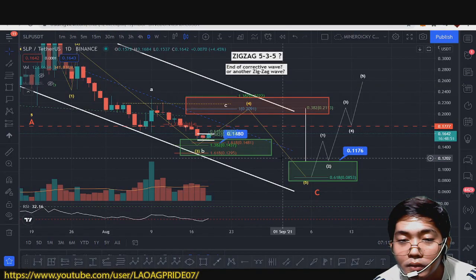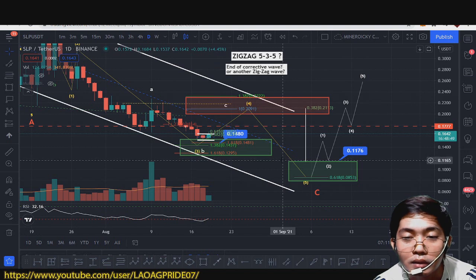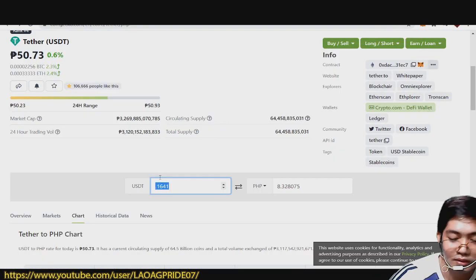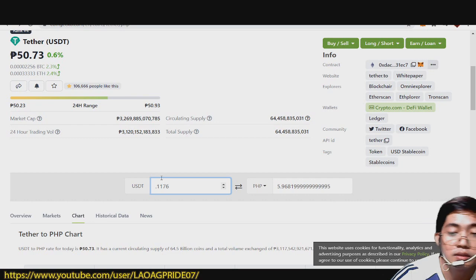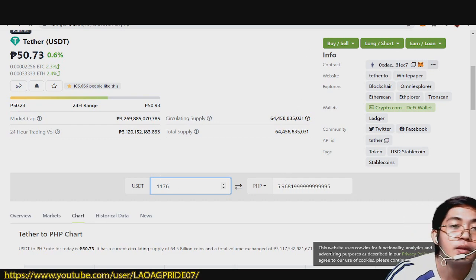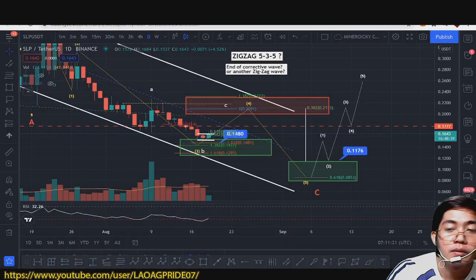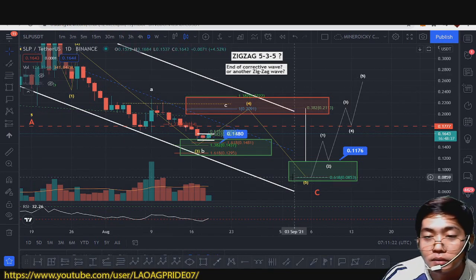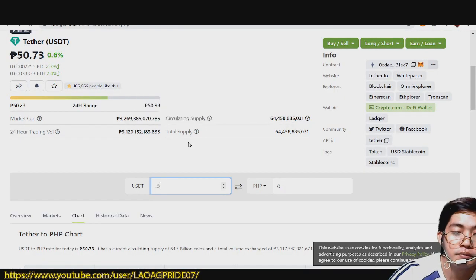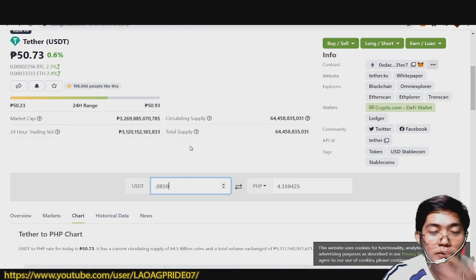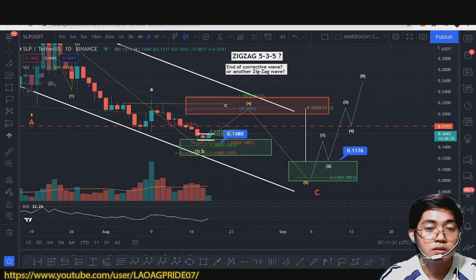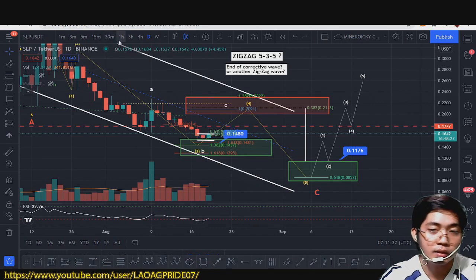Ah, dapat 0.1176 — kaya pala. Sorry, 0.1176, so that's 0.96, or 0.0859. So it's either 4 to 5 pesos yung wave 5 natin bago tumaas ulit. So again, take note.